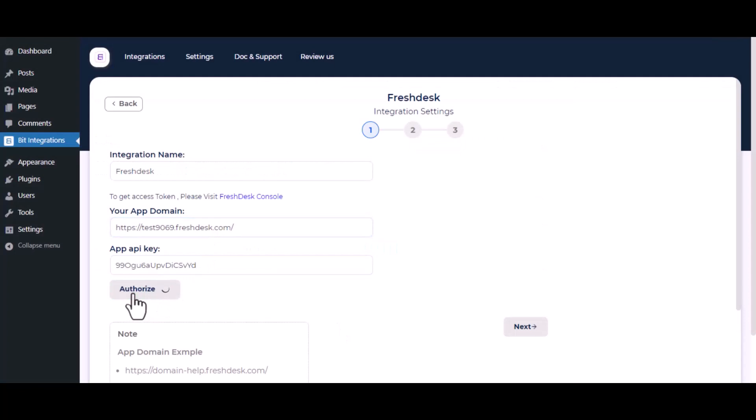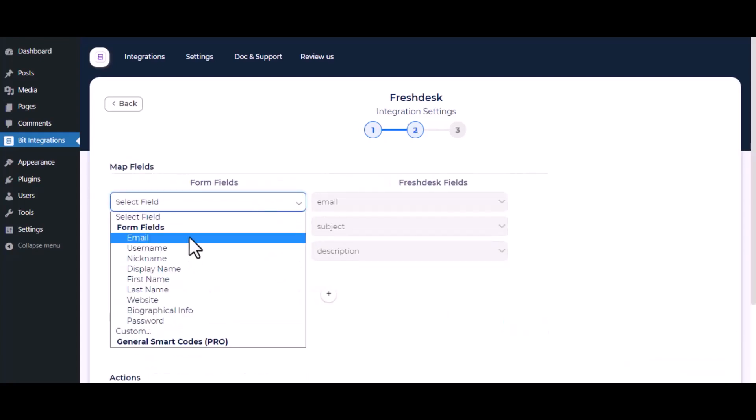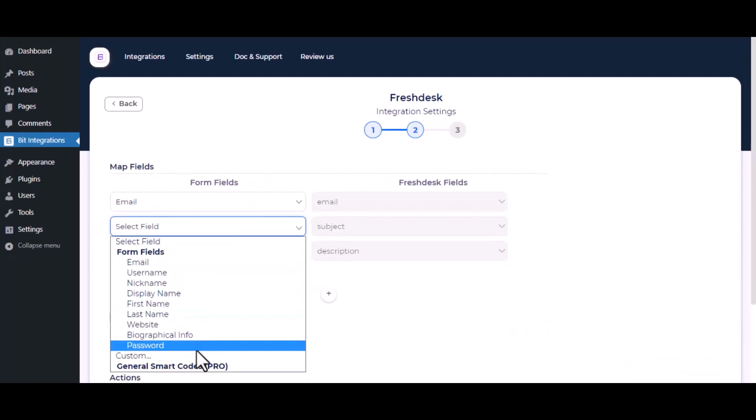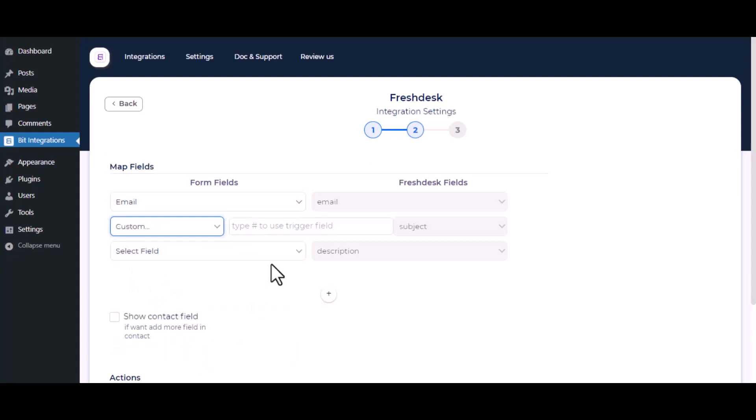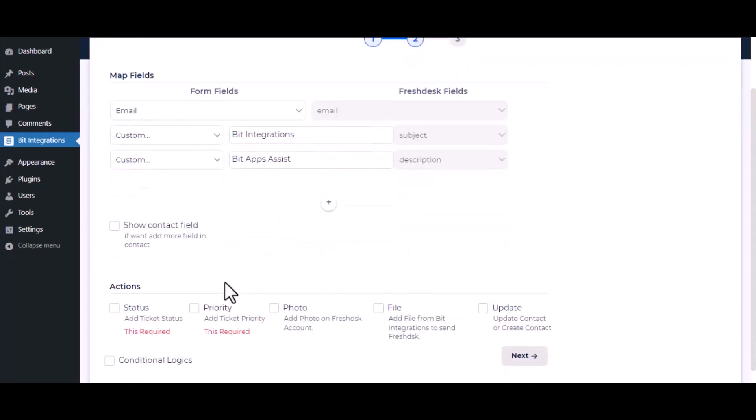Click on Authorize. Authorization is successful. Click Next. Now do the field mapping. Also you can do field mapping for contacts.